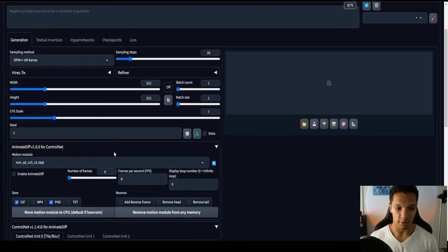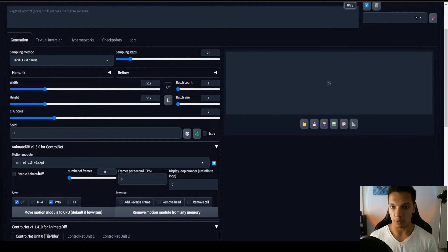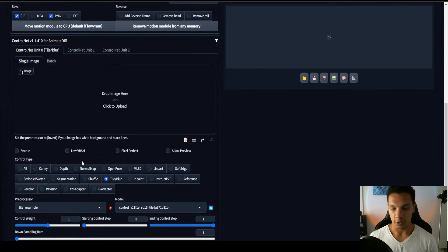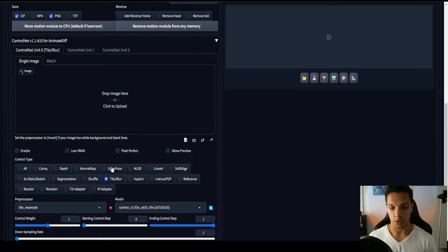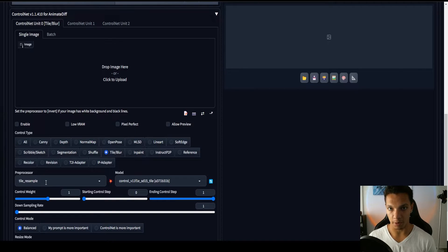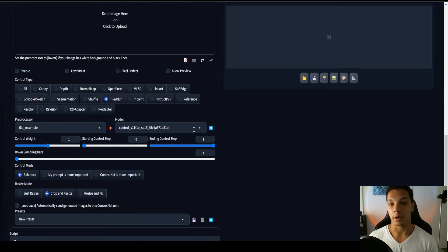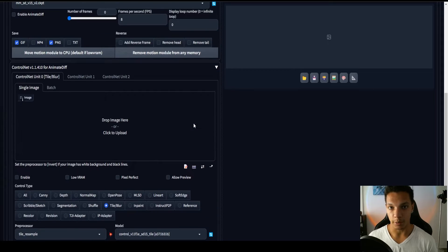So within Automatic 11.11, if you open the AnimateDiff extension and you see the motion model here, and you scroll down to the ControlNet model, activate tile blur, and you see the tile resample preprocessor and the tile model, we are ready to start animating.